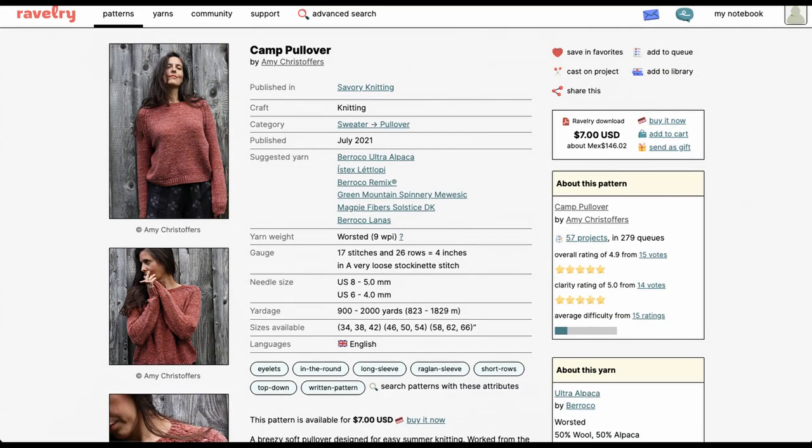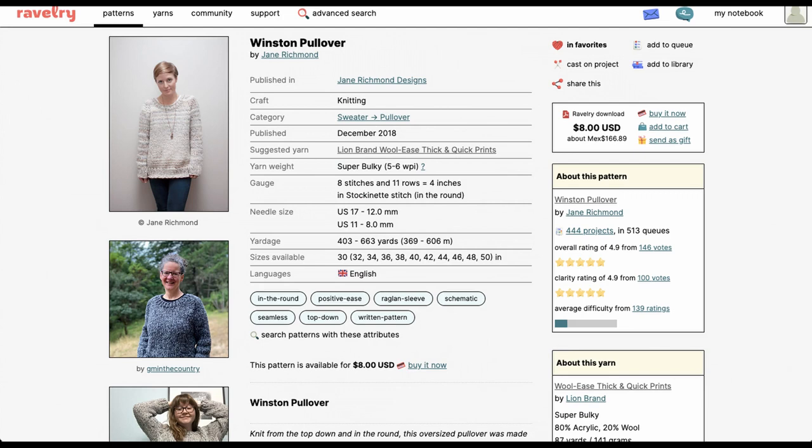The Camp Pullover will be our worsted weight sample, and it's gonna need 1350 yards. And the Winston will be our chunky, bulky, what have you. And it will need 501 yards. Exactly. Apparently. 501.